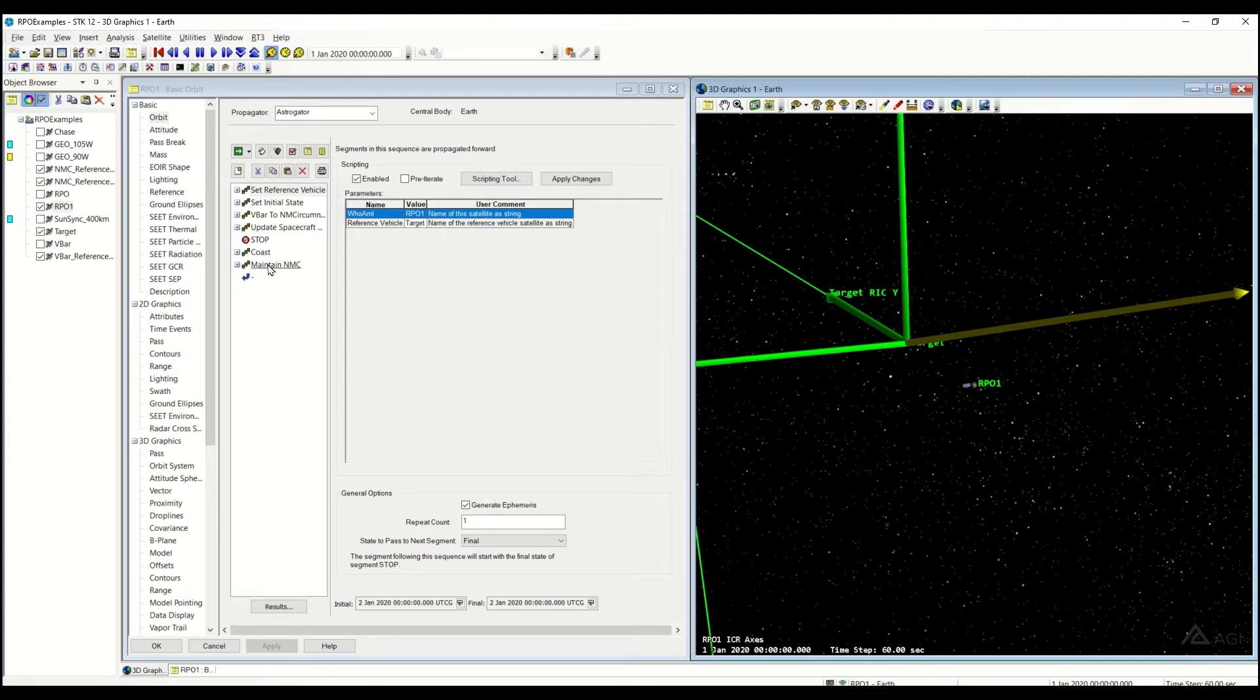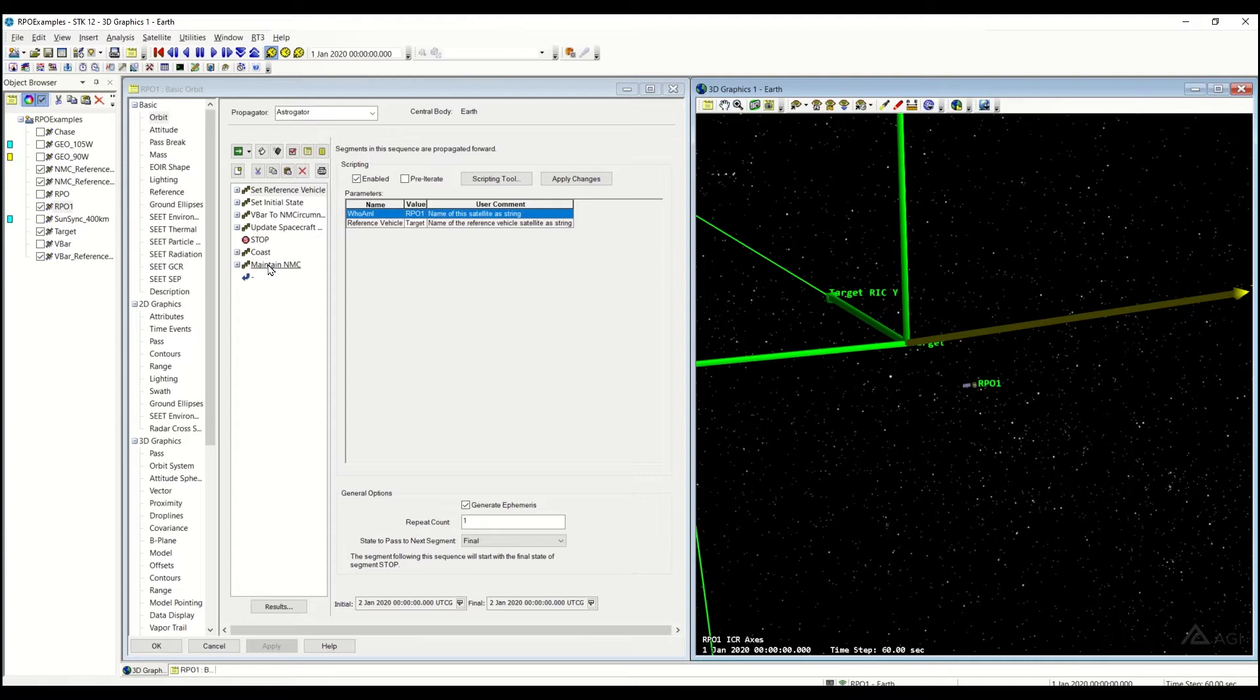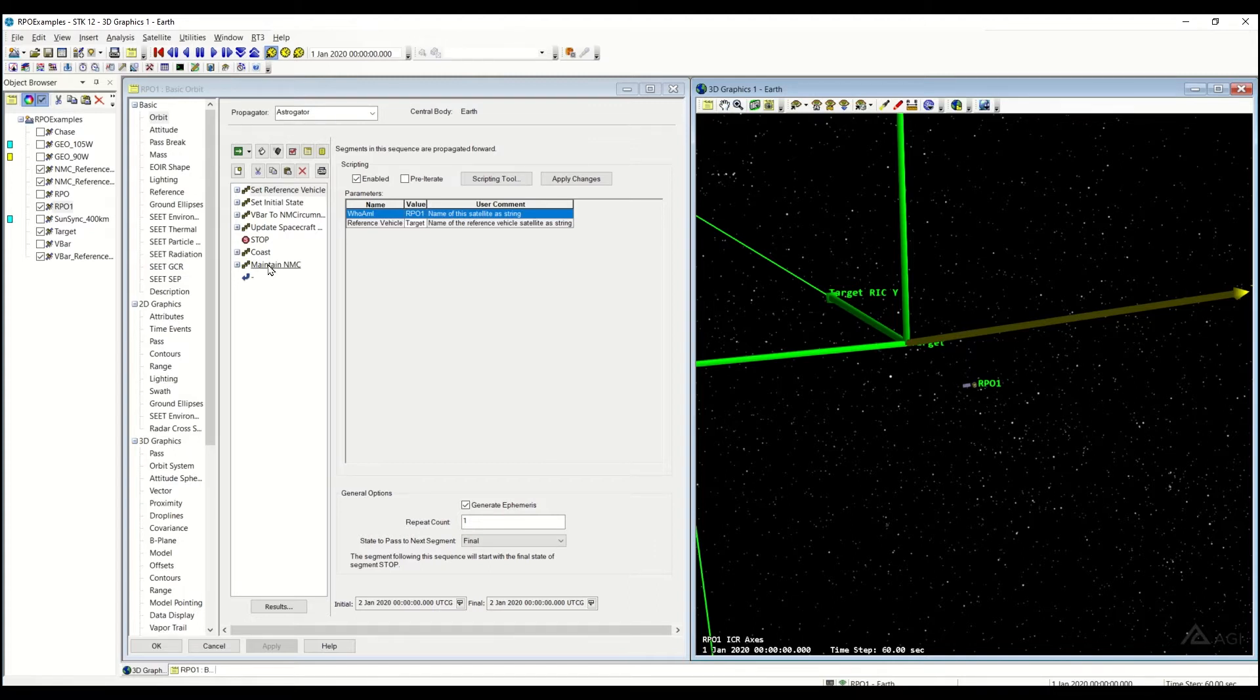The reason why you use this over perhaps just a regular coast is if you have a differential presence of either drag or solar reflectivity, either the coefficients or the area. If there is a difference between your RPO satellite and your target, instead of having a natural motion circumnav, due to the presence of different forces you will drift and sort of spiral away.